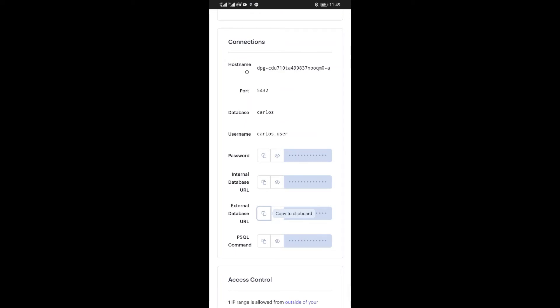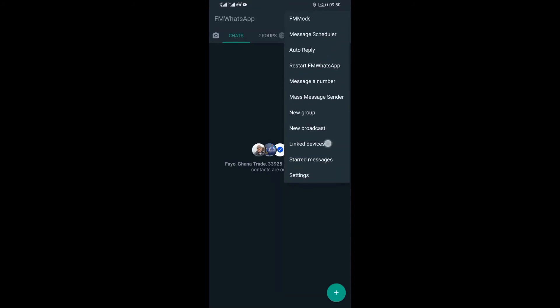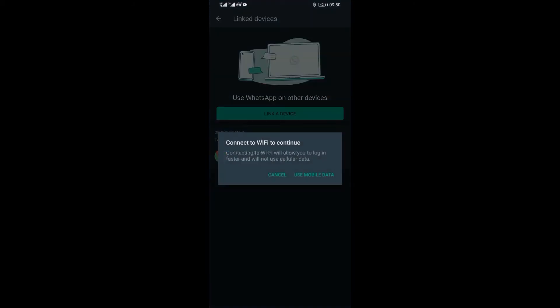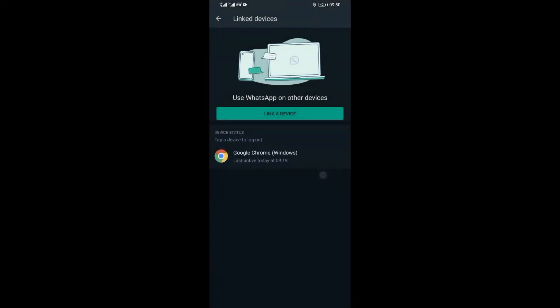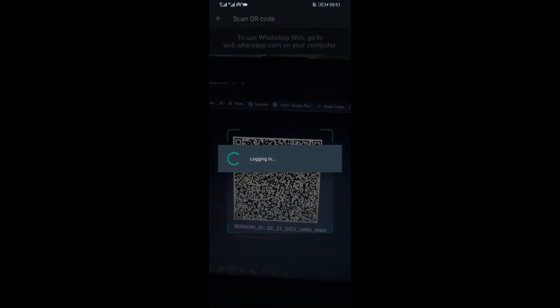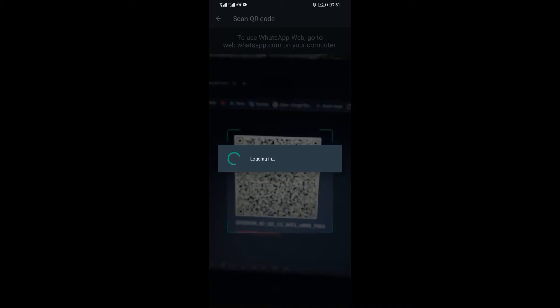Now the next step is to scan the QR code in WhatsApp. Open your WhatsApp. Then find linked devices. Now click on linked device. You should be having another device to scan from. It may be another phone or a laptop.